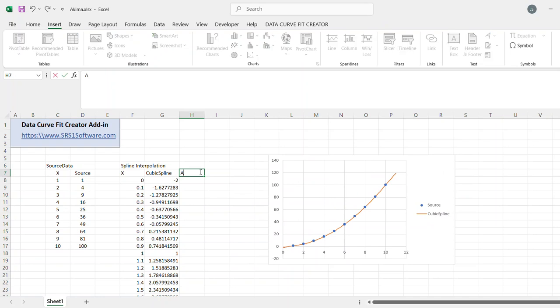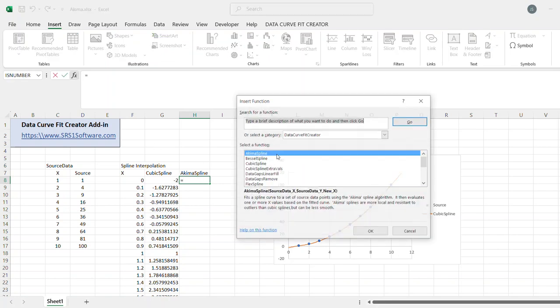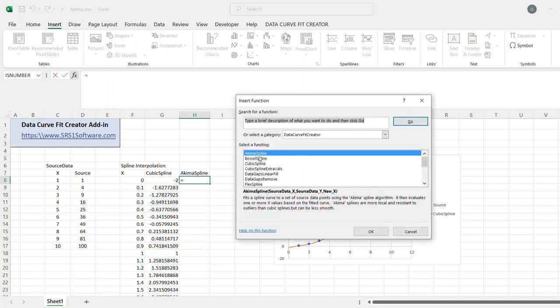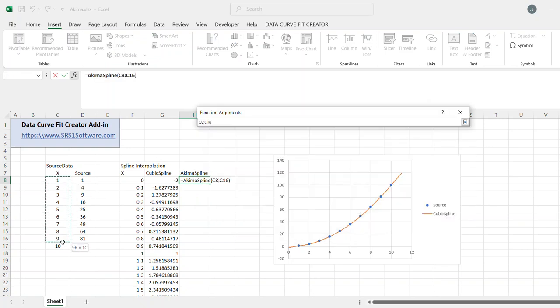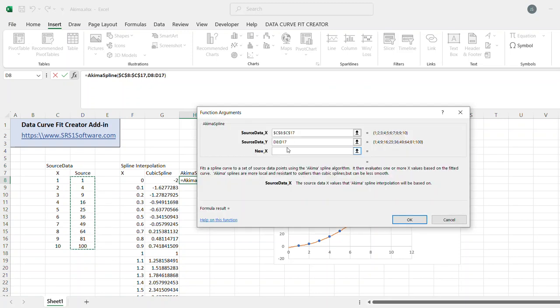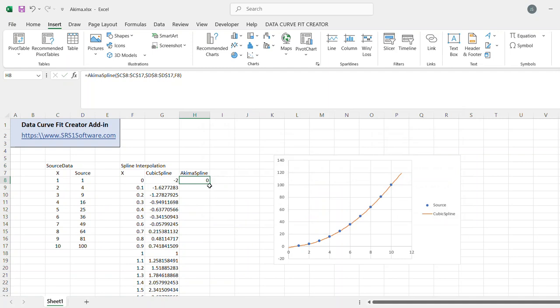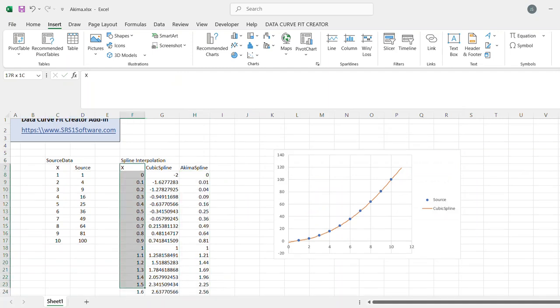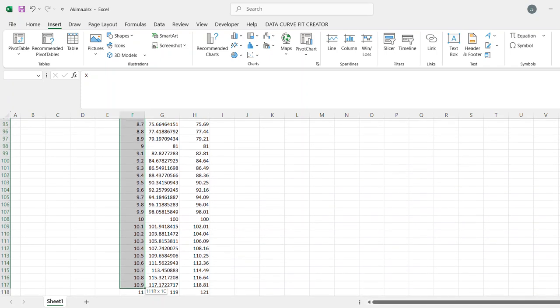Now I'm going to add the Akema spline. And again, go to the Function Wizard. Source data, F4, make it an absolute reference. Source data y. New x value.